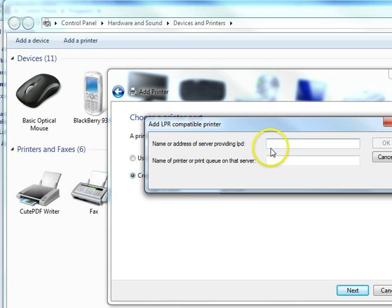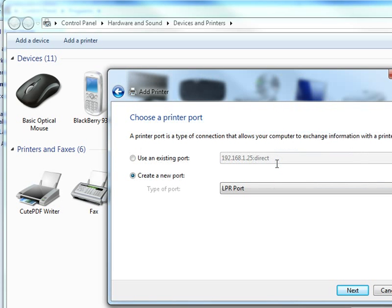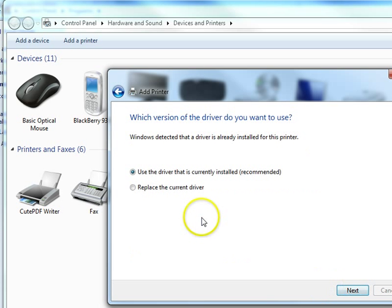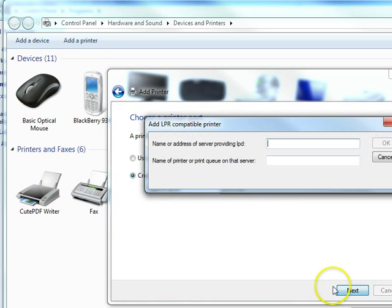I know my printer is at 192.168.1.25. I know that because I'm holding a configuration sheet from it. I want the Print queue. That way when I send the document, it is the next thing to be printed.